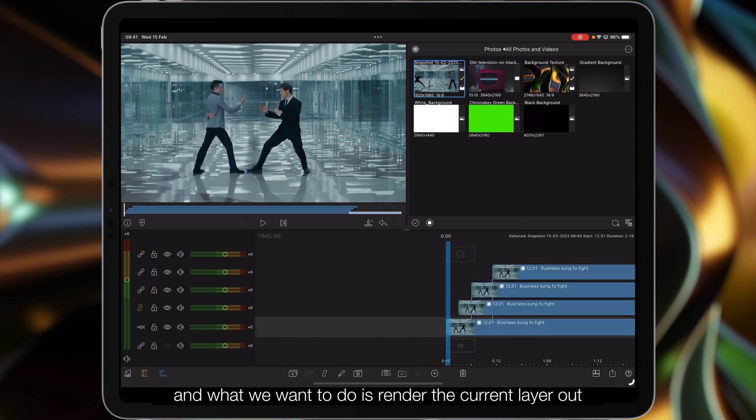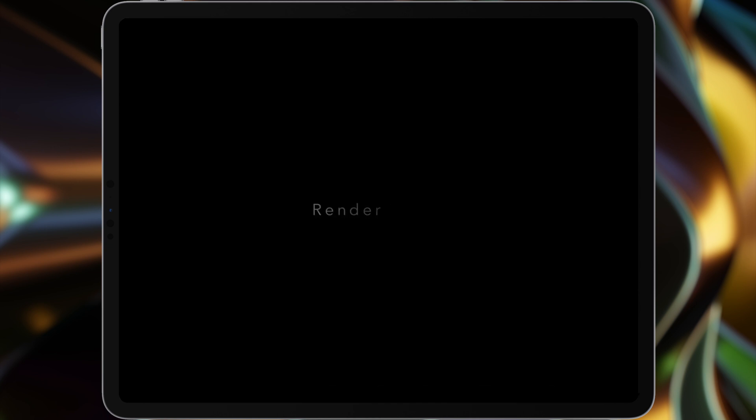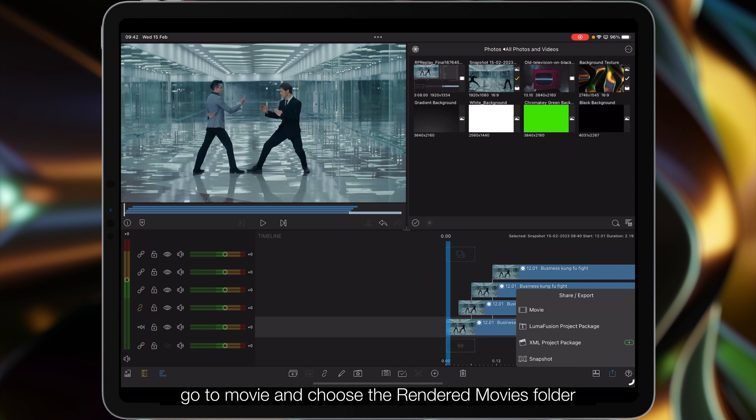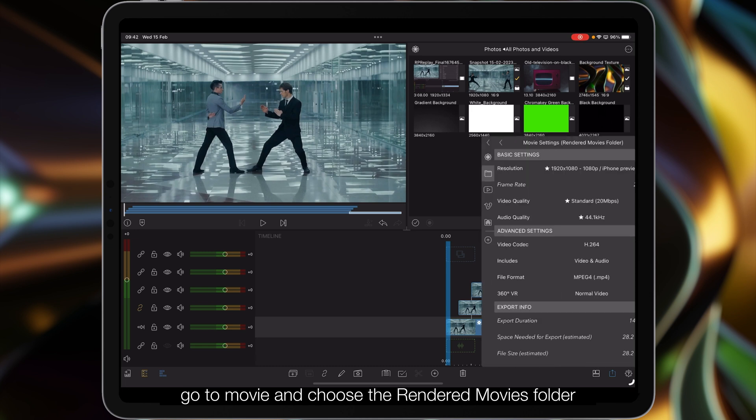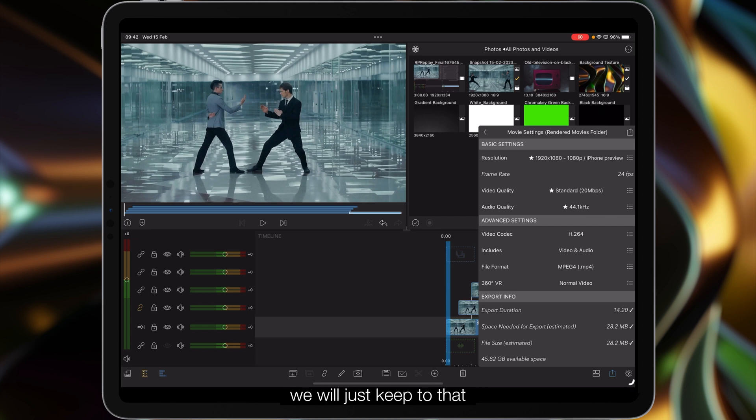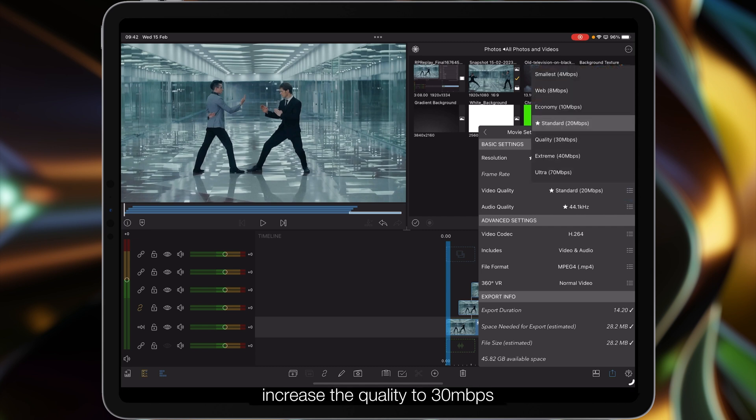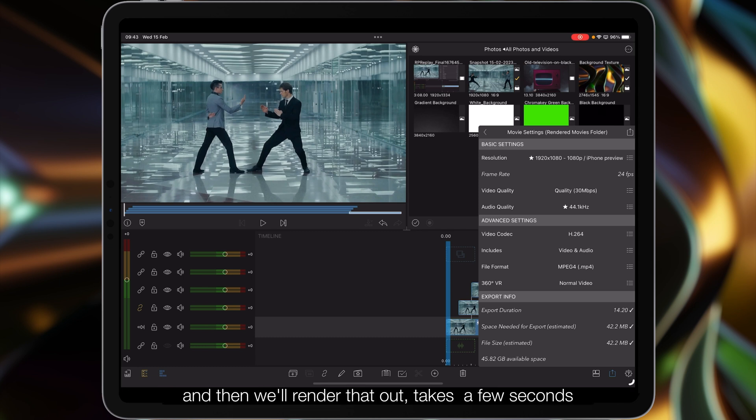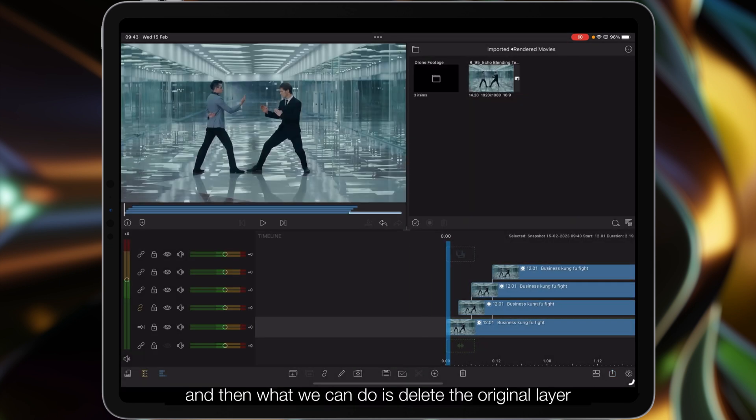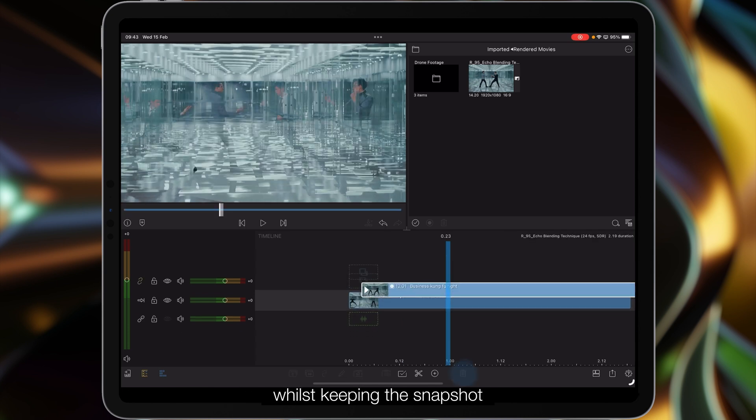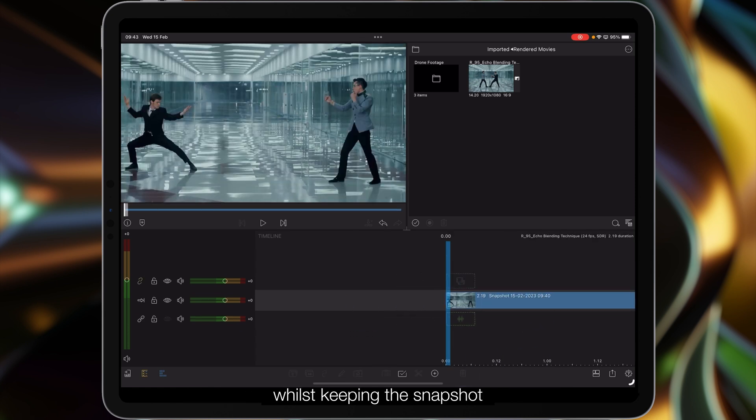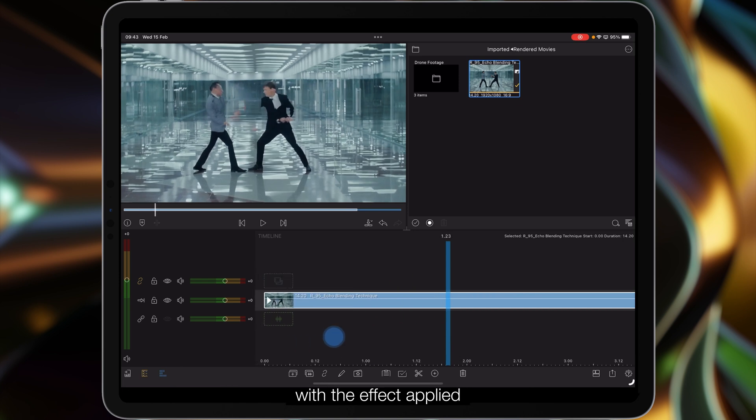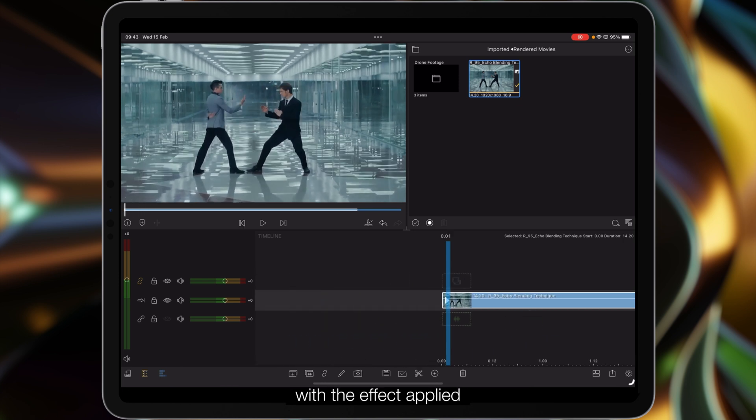Then what we want to do is render the current layer out. So to render it out we tap on our share/export icon, go to movie, and then choose the rendered movies folder within LumaFusion. The original video was 1080, we'll just keep to that, increase the quality to 30 megabits per second and then we'll render that out. Takes a few seconds and then what we can do is delete the original layer whilst keeping the snapshot, and then we're working with a single layer with the effect applied. That's looking pretty good.